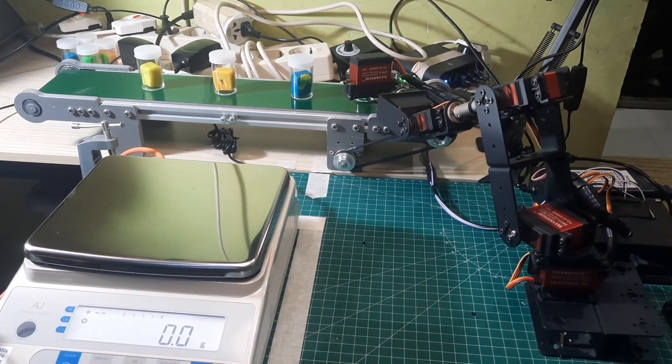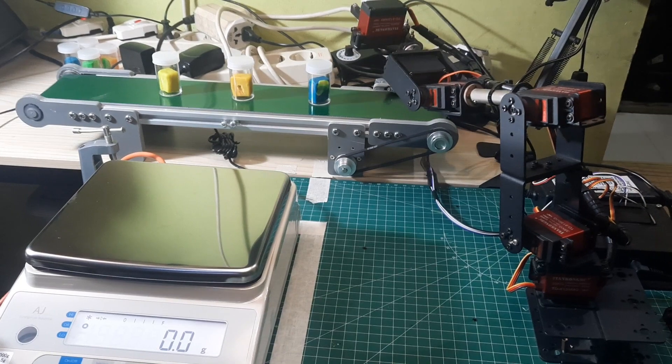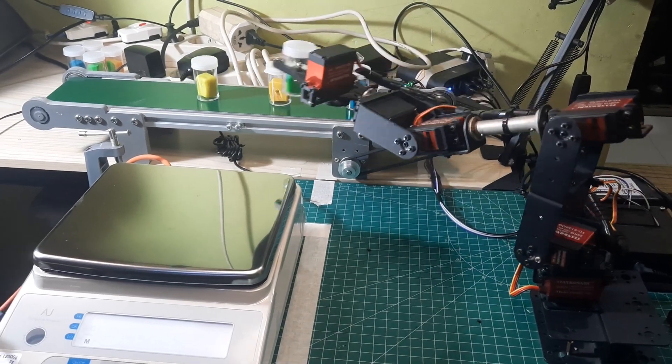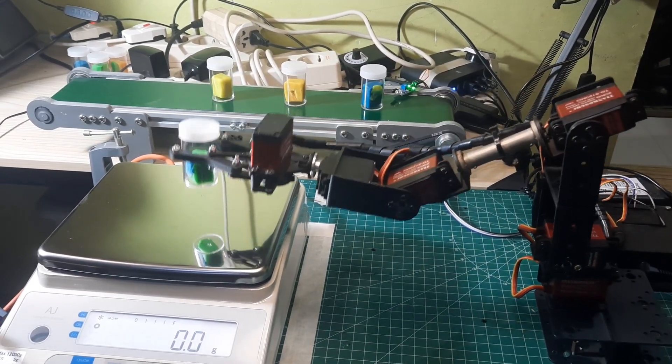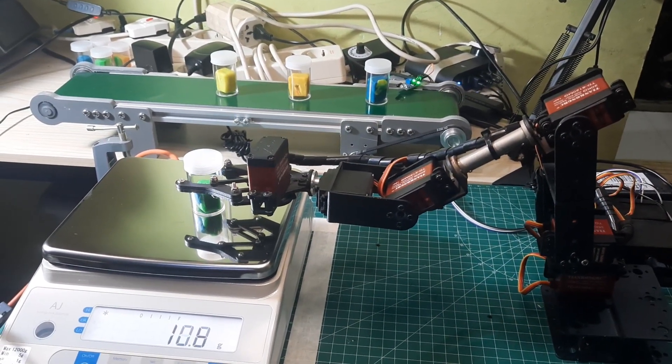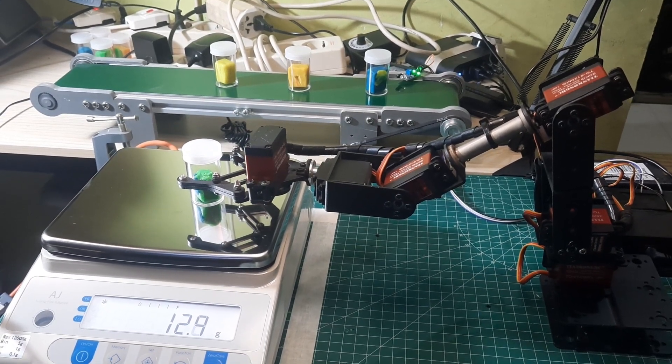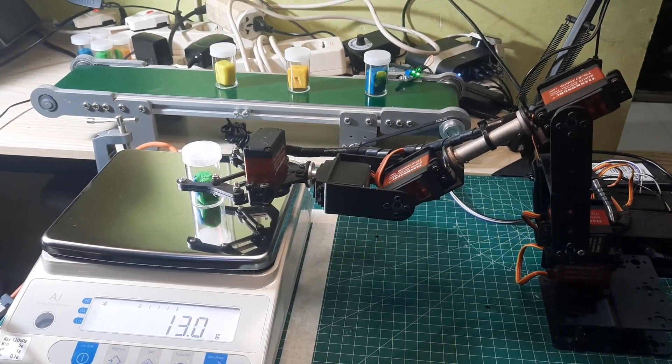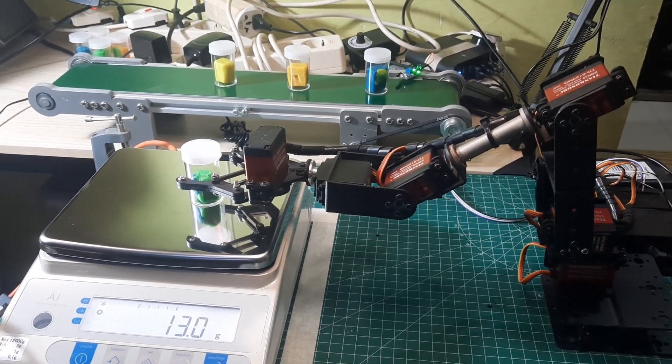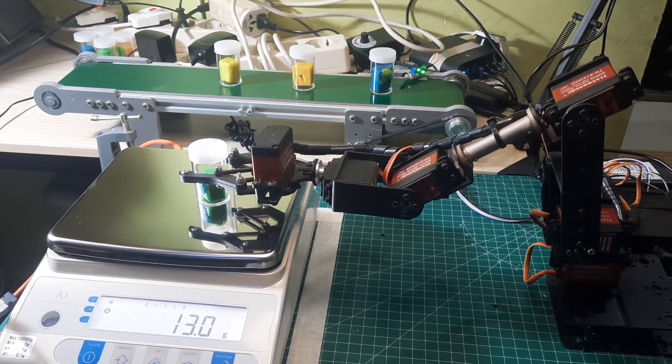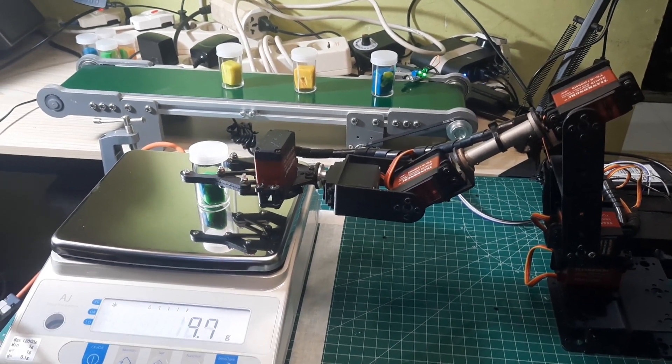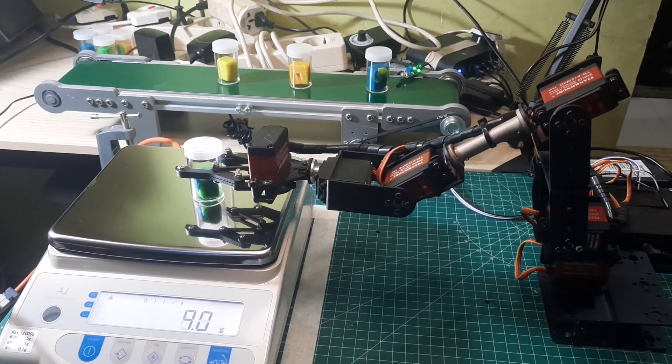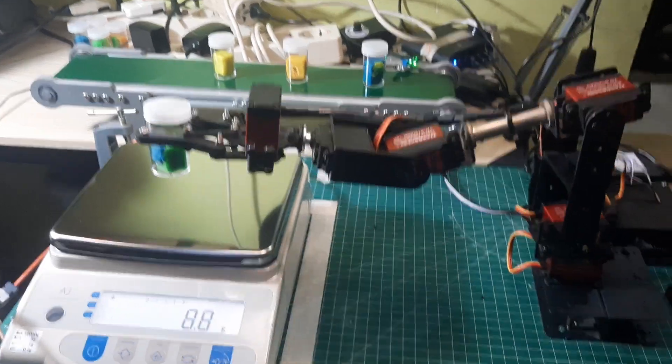We can observe that during the tare process, the numbers on the scale will blink and then display a zero value. In this case, the weight of the cup is 13 grams, which means the product is defective because it does not meet the specification of 15 grams. Therefore, the robot will move it to the red box.